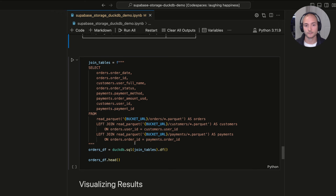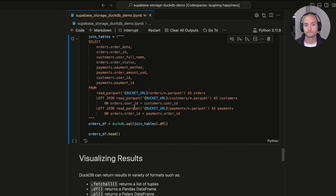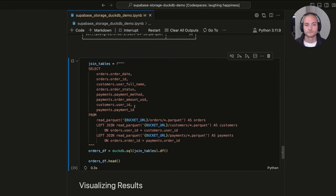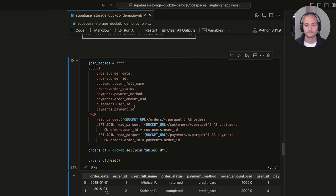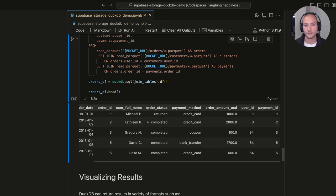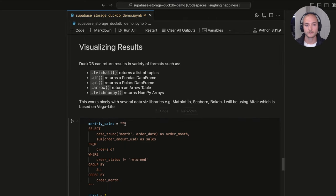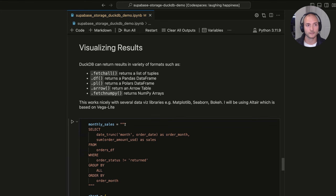We can also do joins across these Parquet files using DuckDB — joining all the data together into one completely denormalized table. I'll call DuckDB.sql and save the result as a Pandas DataFrame stored in a variable called orders_df so we can reference it later without re-querying the Parquet files. The result shows customer information, payment information, and order information all combined in one table.